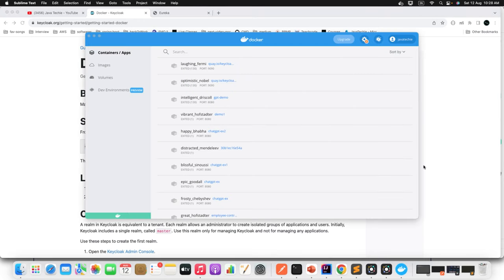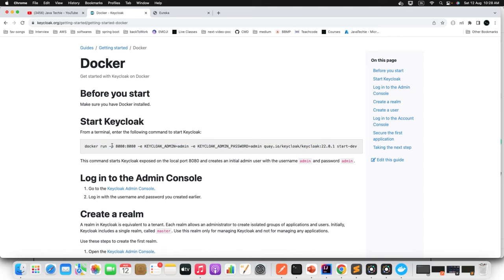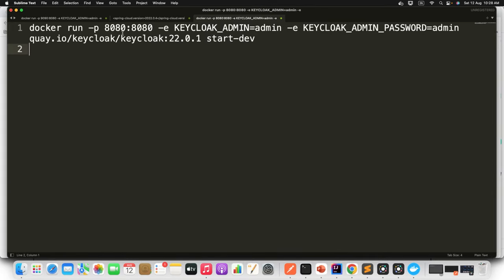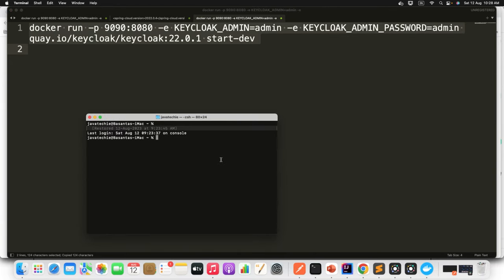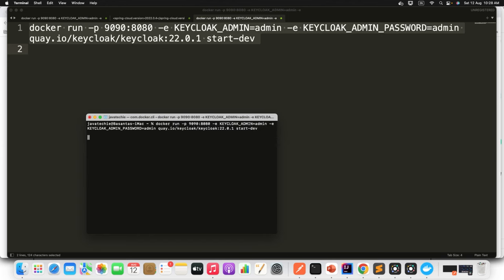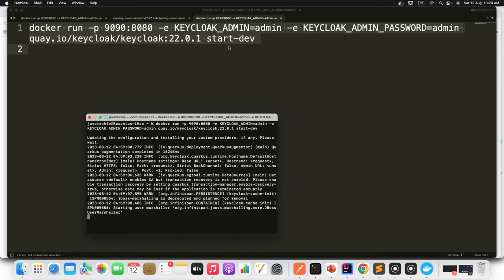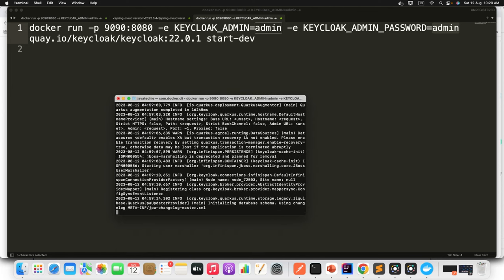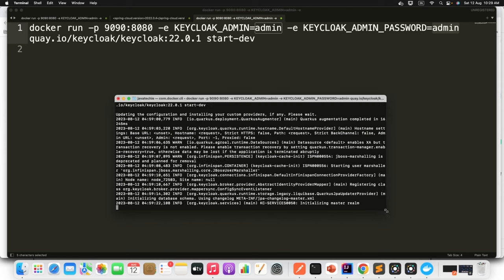Once your Docker engine starts, copy the command. I want to change the port because my API Gateway is already running on port 8080, so I want to run this Keycloak server on port 9090. I'm starting it in dev environment using the latest version. Open the terminal and trigger the command — it will take a few seconds to start. We have defined the username as 'admin' and password as 'admin' as our initial login credentials.